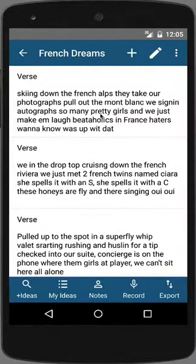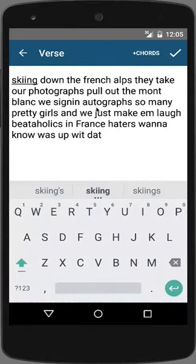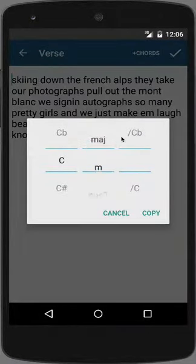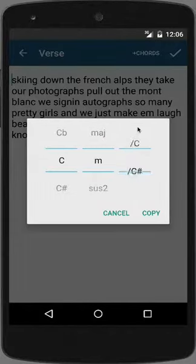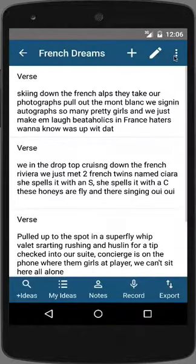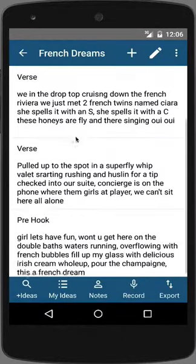To write a lyric, tap within a song block to launch it into the editor. It will activate the keyboard for writing. If you write with chords, you can tap Chords to add basic chord notation to your lyric. To save changes when editing, tap on the checkmark icon to save, and it will take you back to the song.